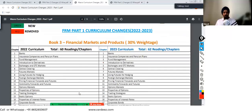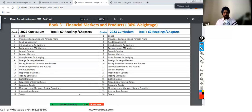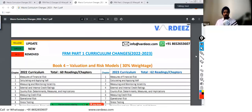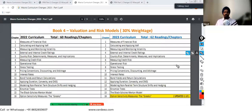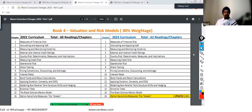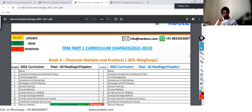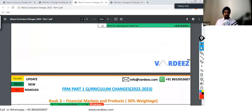Moving on to Book Number Three, which is Financial Markets and Products — nothing much has changed in the 2023 curriculum; the weightage and everything remain the same. For Book Number Four, there has been just one update, and that is in Chapter 16, which is the Greeks, where they've just updated one learning objective. That's it for FRM Part One — that has been the update from 2022 to 2023.